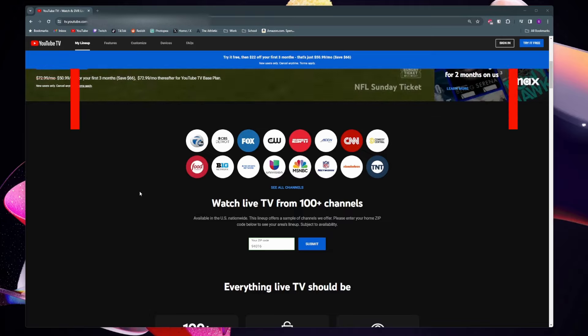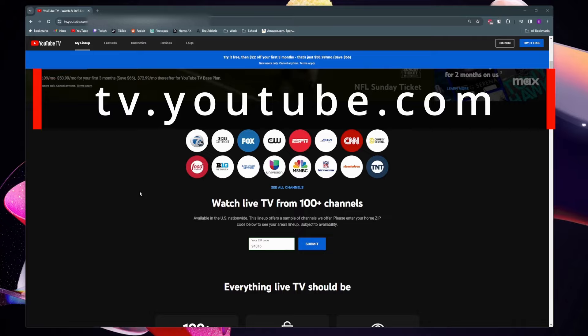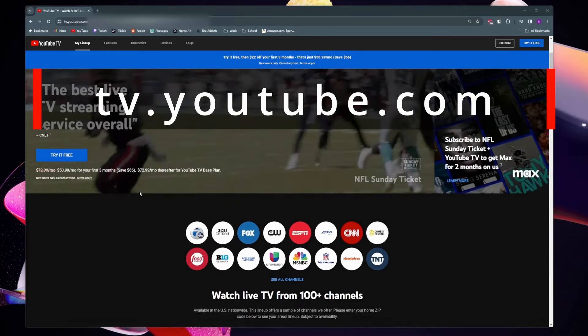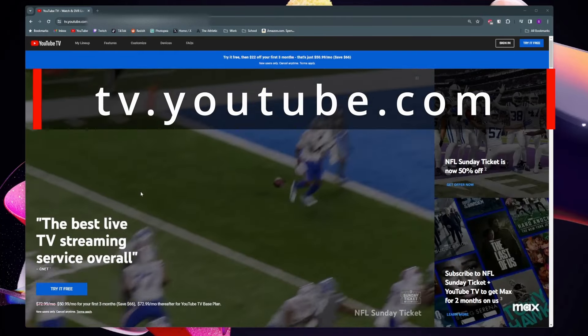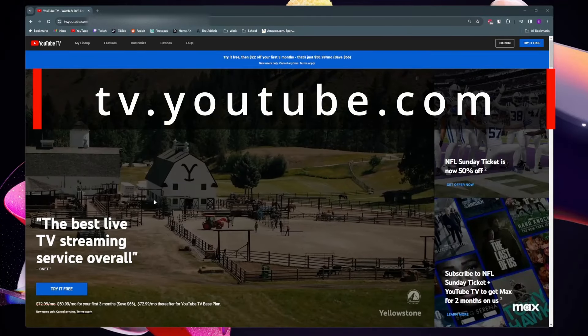To get started you want to come to tv.youtube.com. This is the official website for YouTube TV.